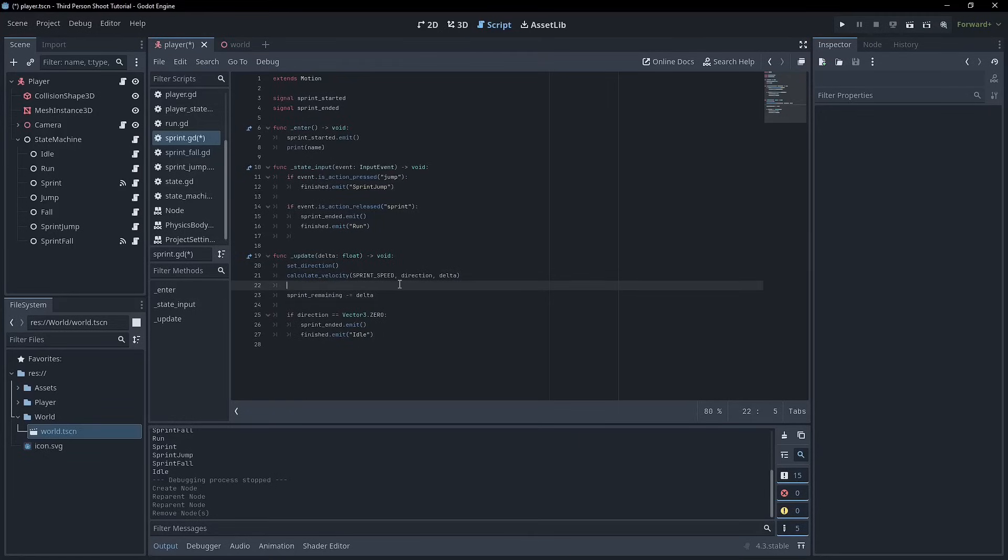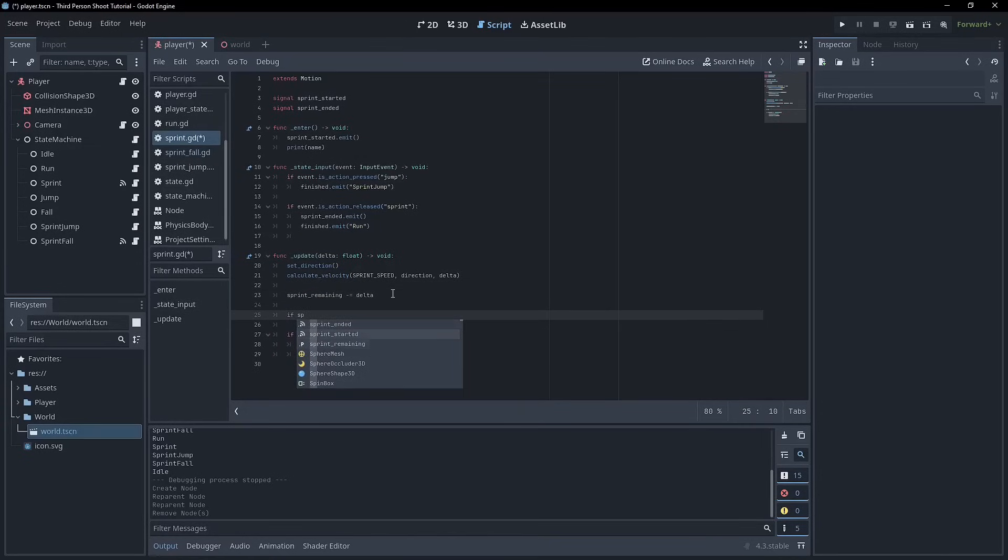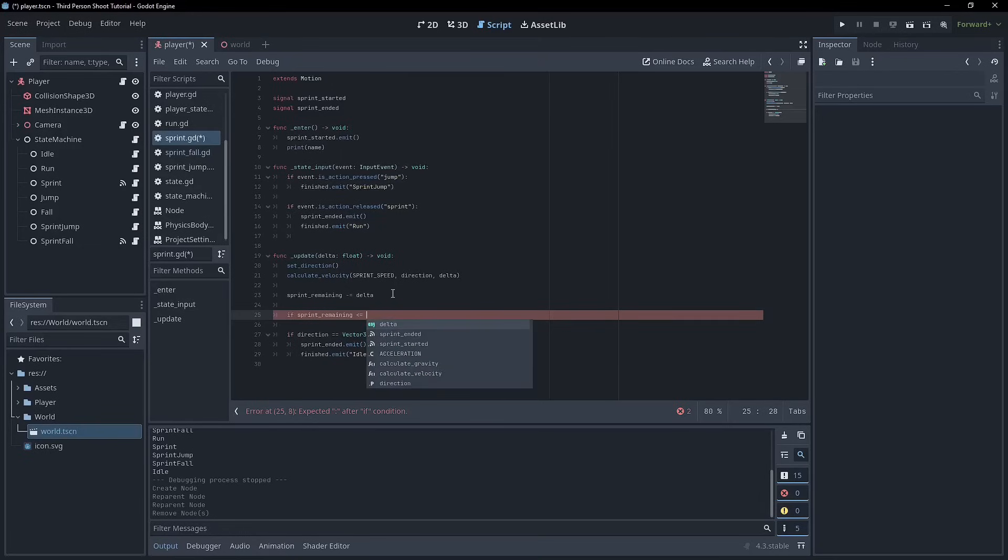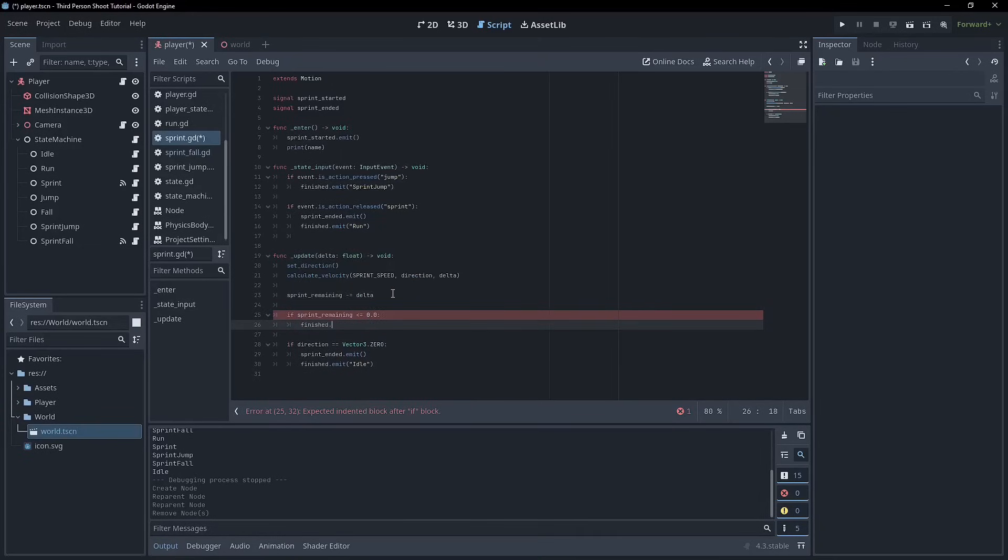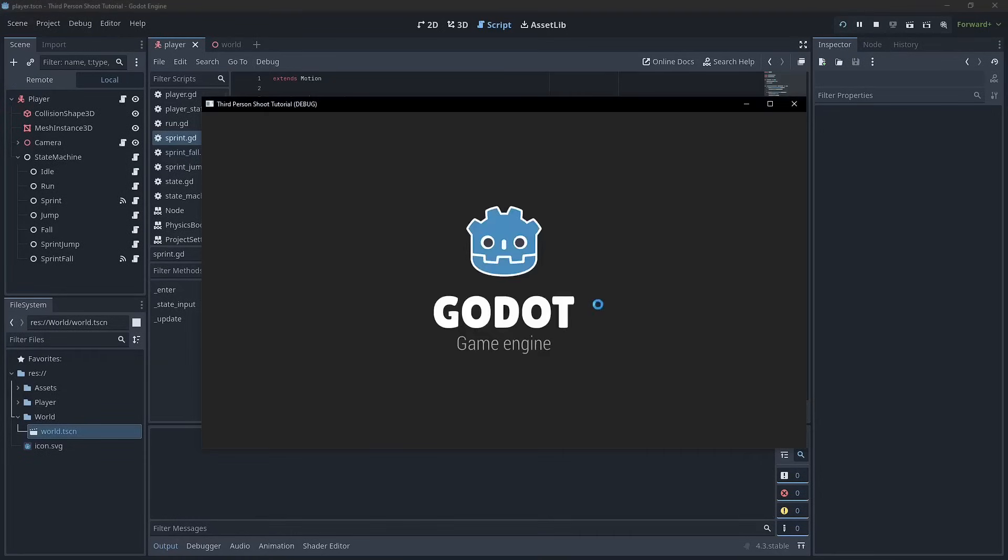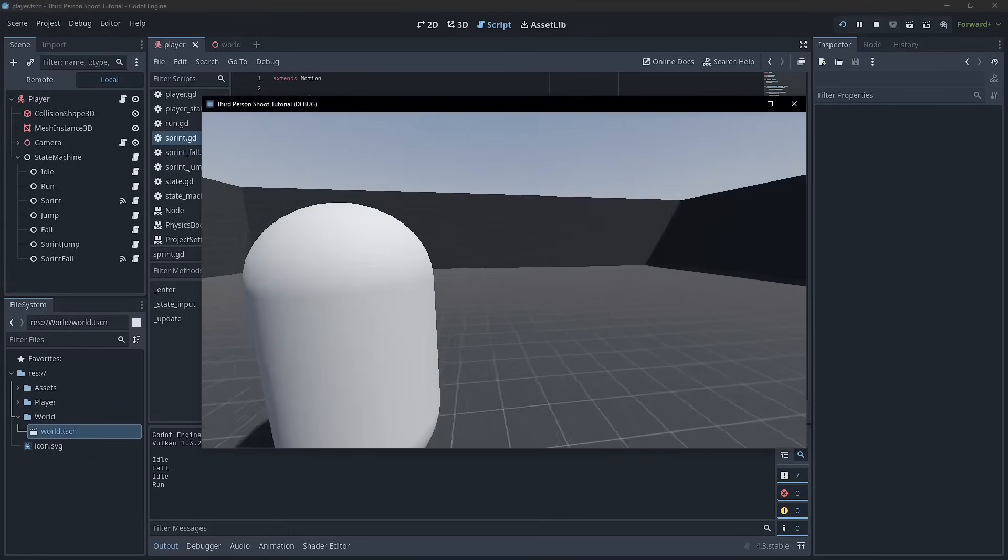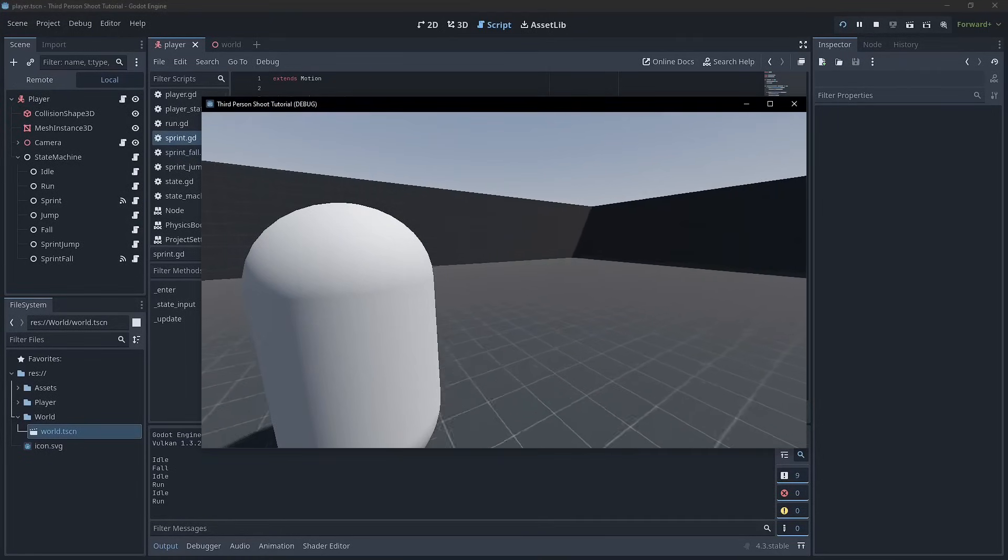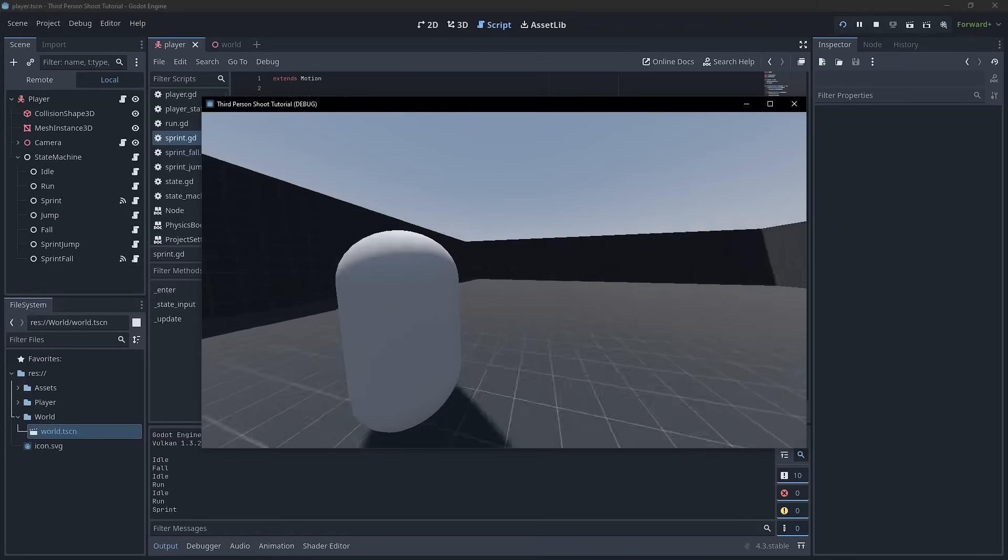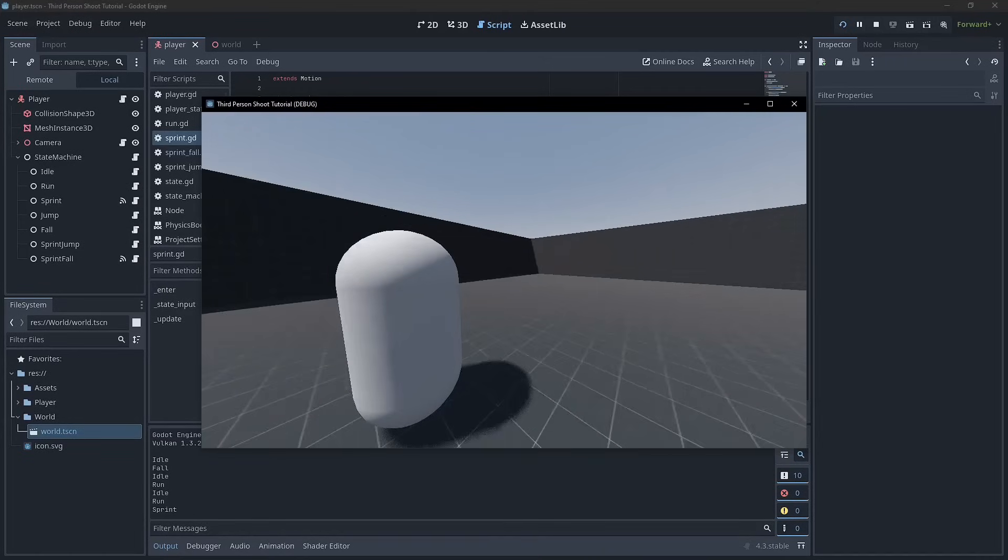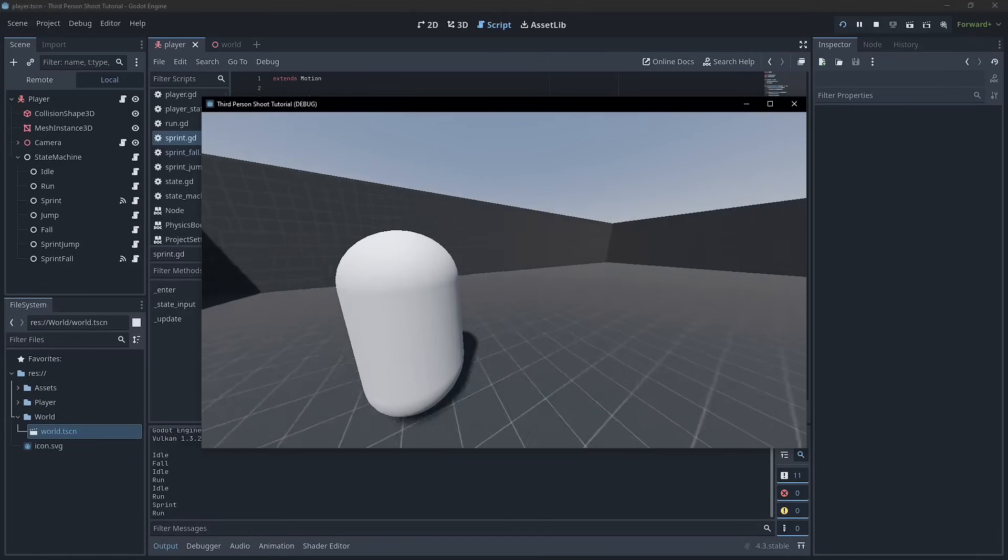So we can pretty easily say then at this point, if sprint_remaining is less than or equal to zero, then we need to go back to the finished. We can go finish.emit and go back to run. Okay, so that's pretty easy. Now we should be able to see this in action pretty much immediately. There won't be any way for it to replenish right now. So we've got run and then we can press that and we should see in three seconds that we go back to run. And we have gone back.